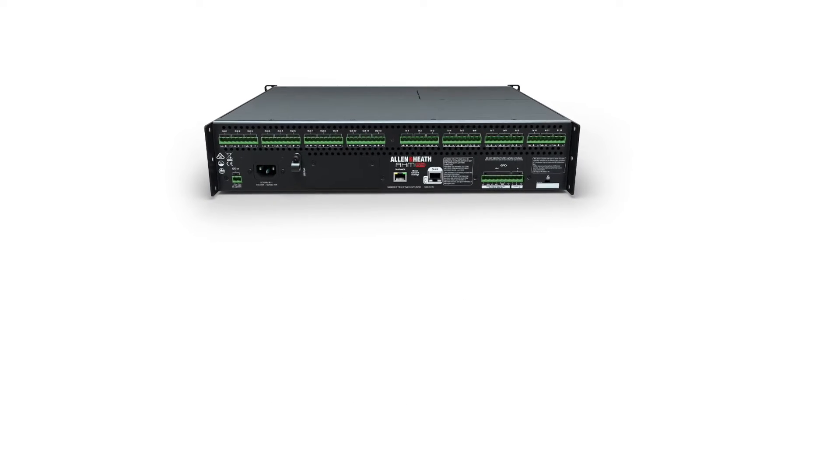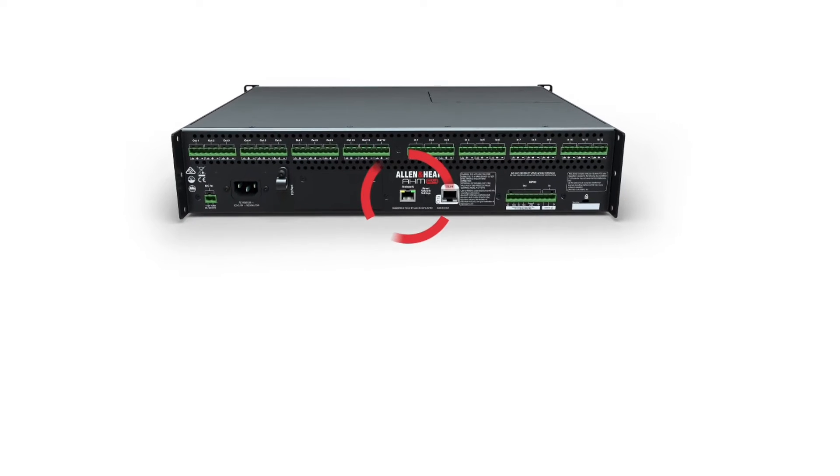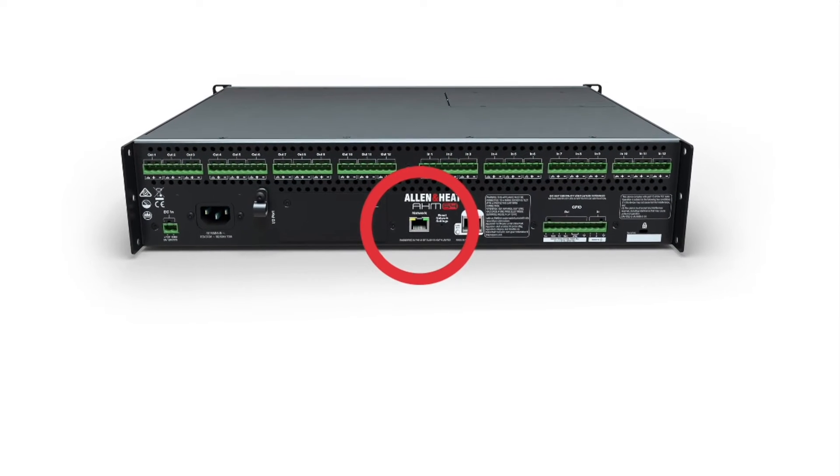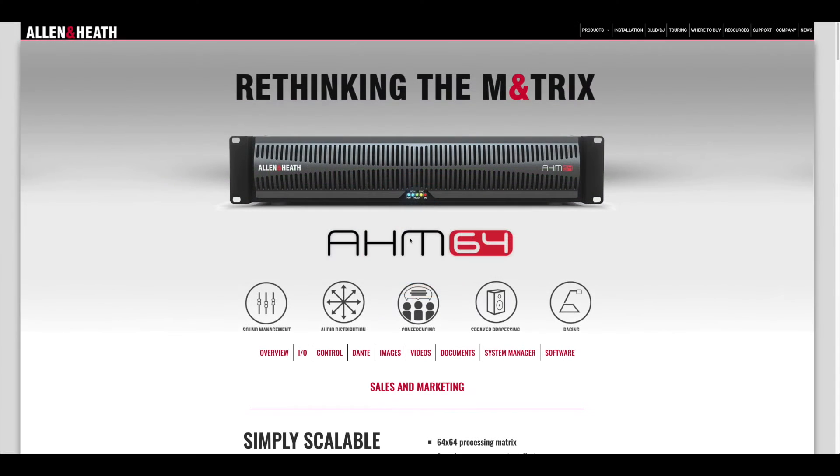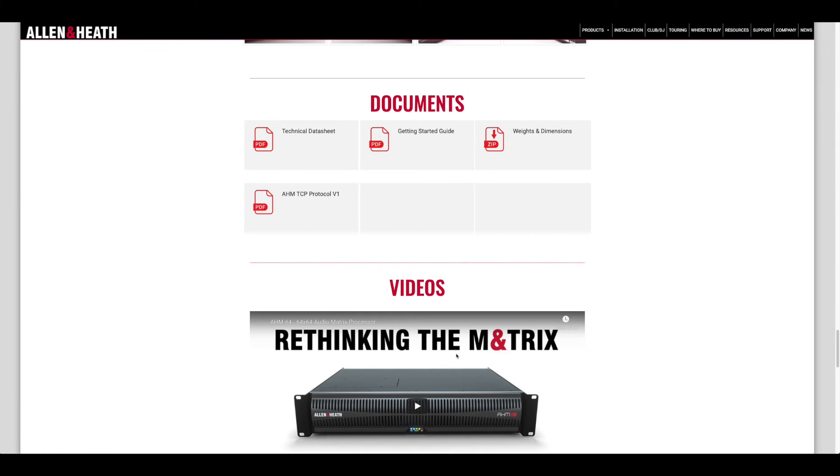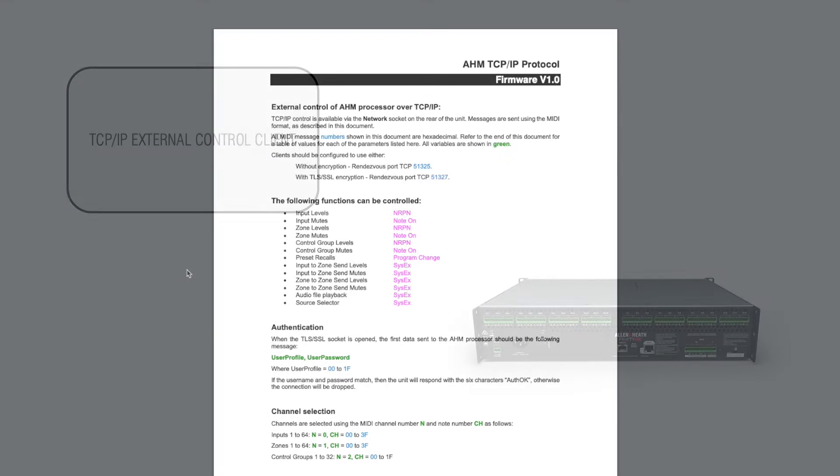TCPIP control is available via the network socket on the rear of the unit. Messages are sent using the MIDI format. A full list of controllable functions and relative SysX messages are available in the AHM TCPIP protocol guide on the Allen & Heath website.